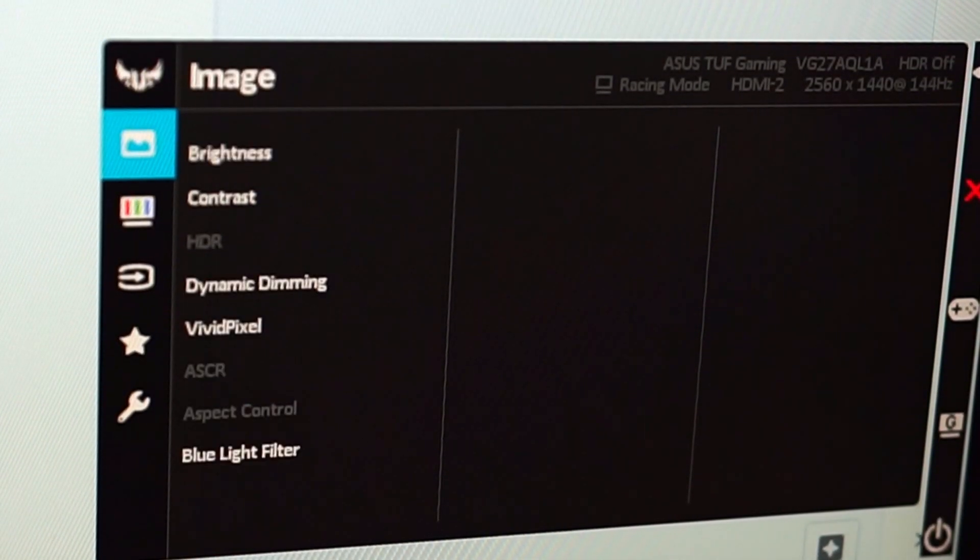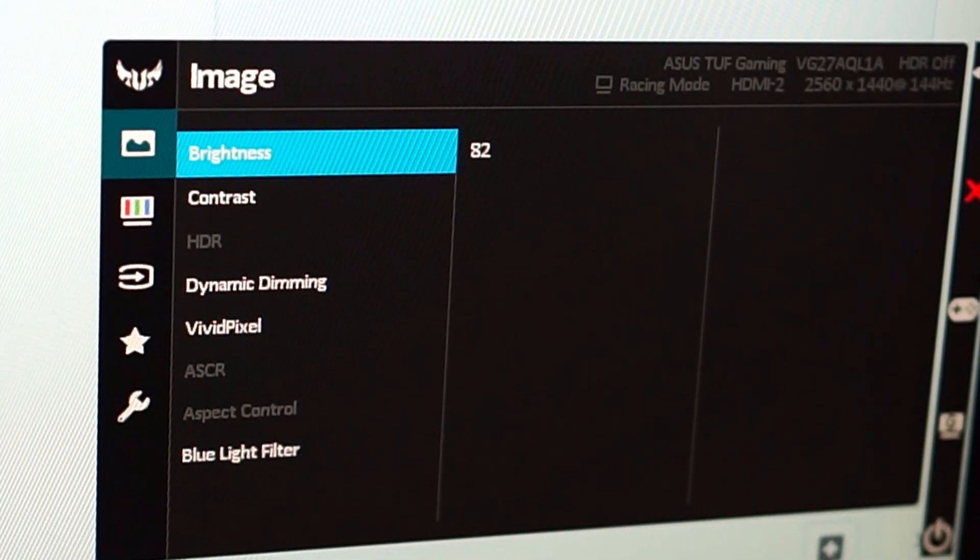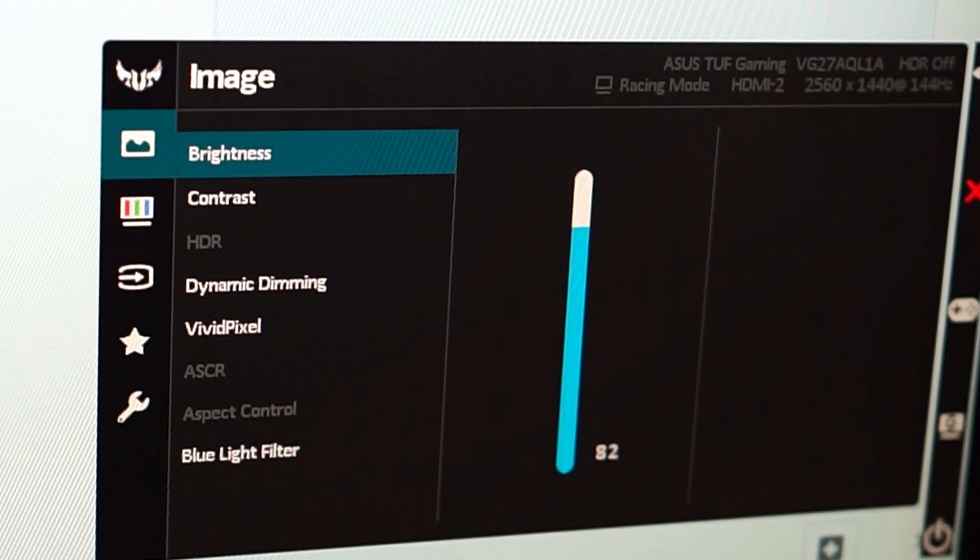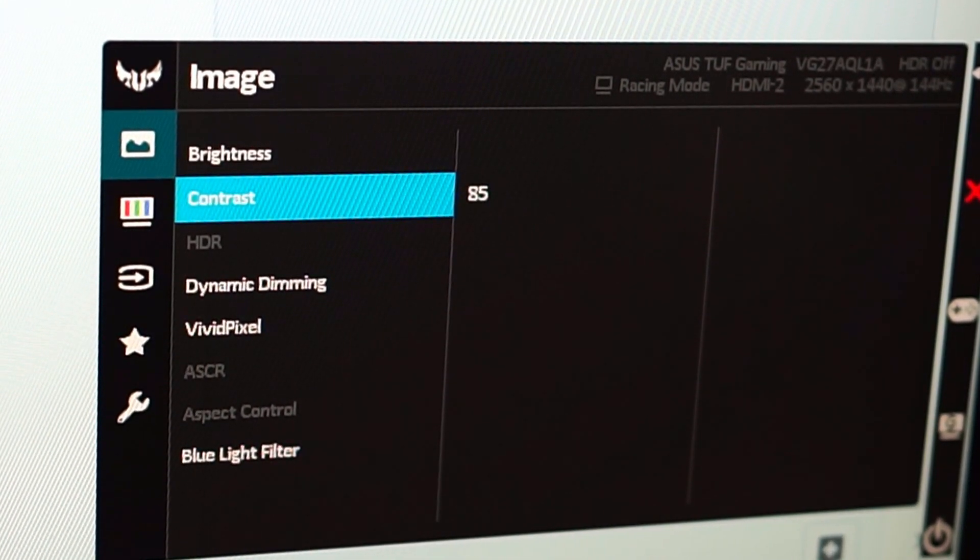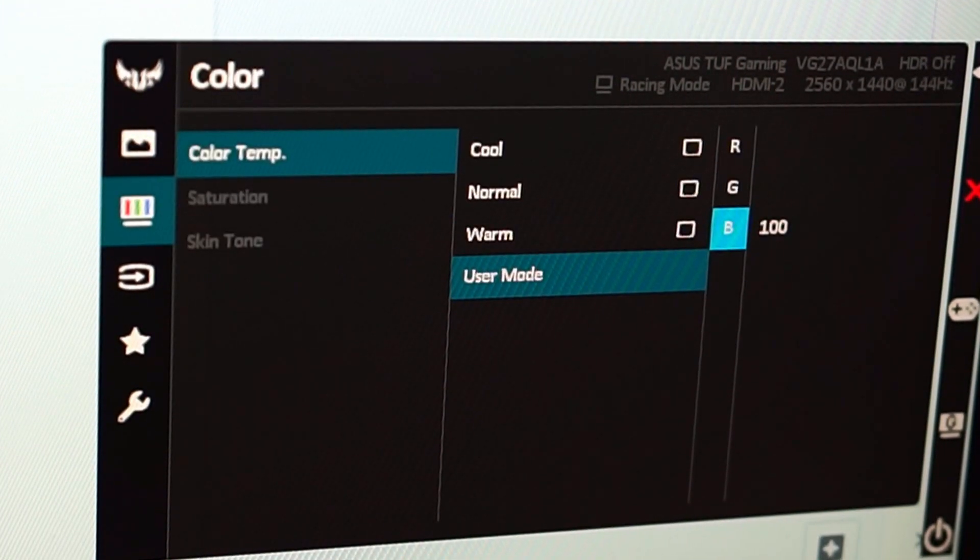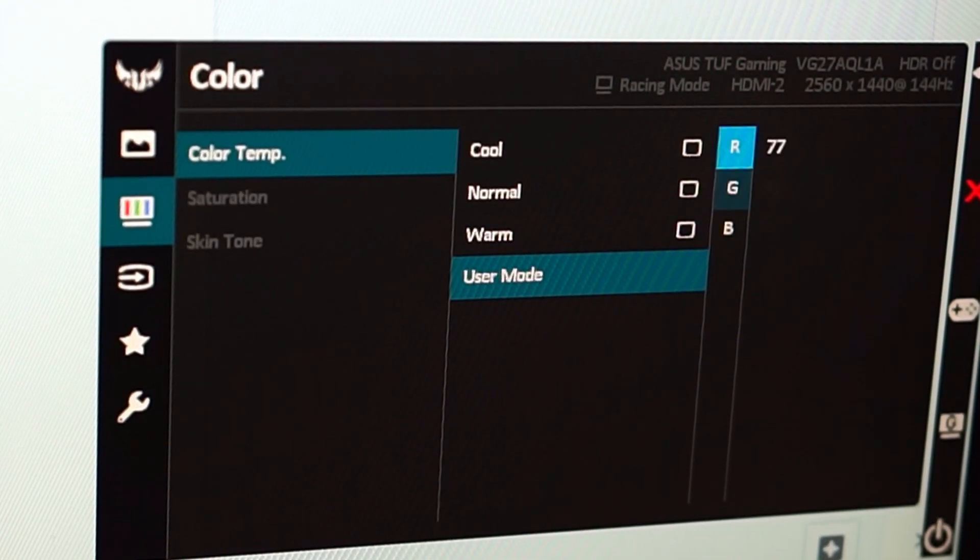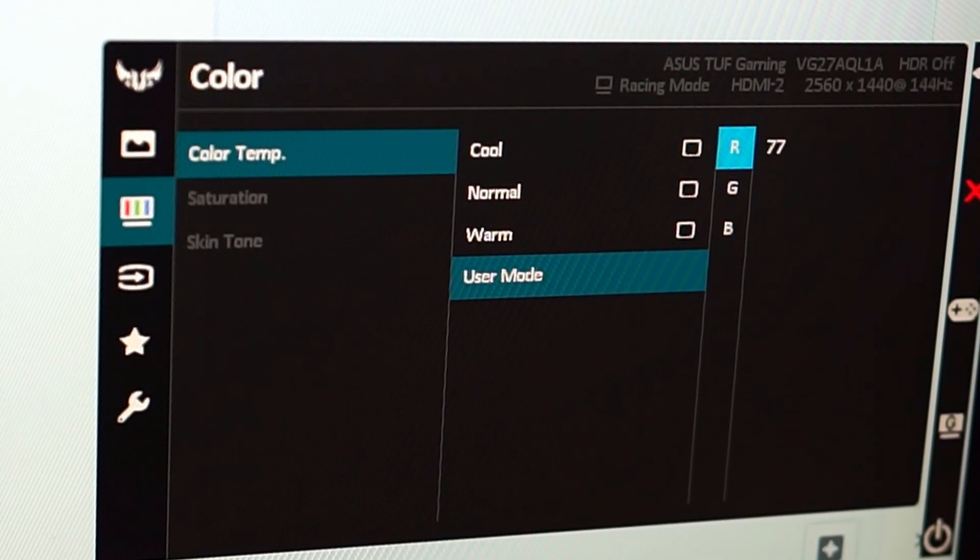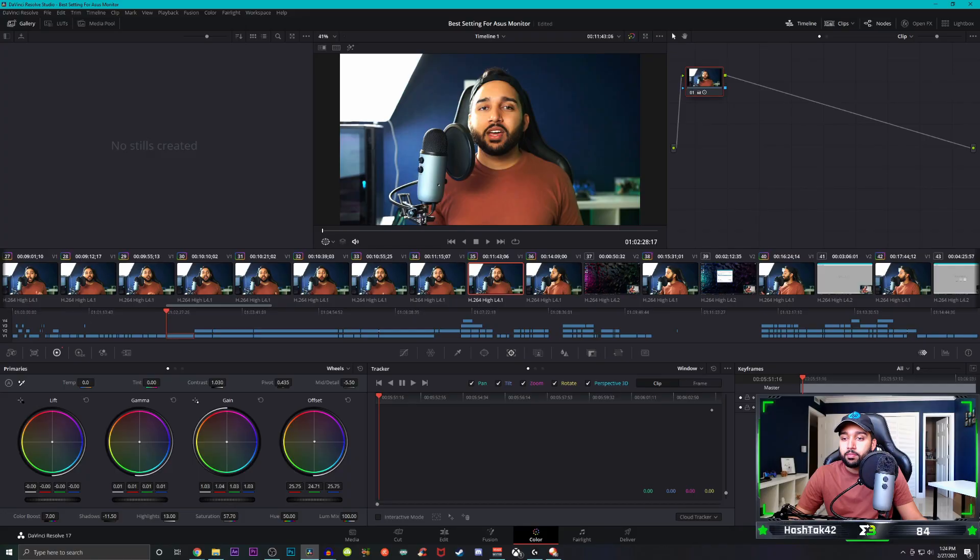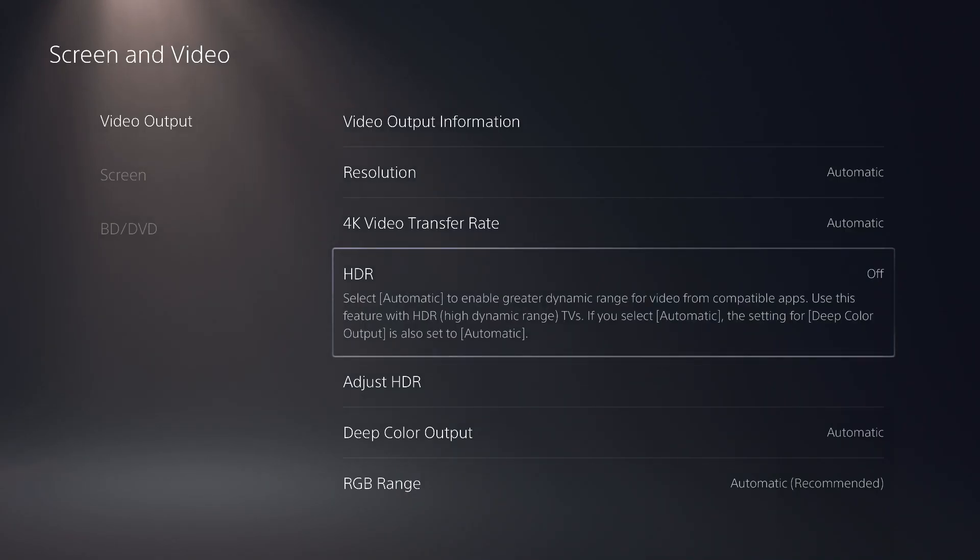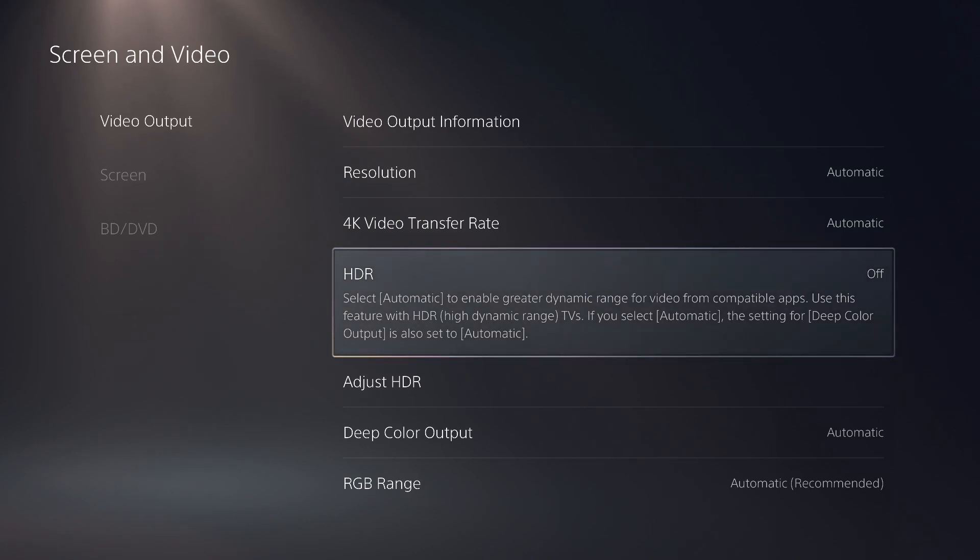And so for my monitor, whenever I'm on windows, I have it set that it is in racing mode. And I have the brightness at 82 and the contrast at 85. For the color balance, I have the red set at 77, the green set at 91, and then the blue set at 100. And these settings that I just finished going over are great for people that are using this monitor for daily browsing or for people that are looking for the absolute most accurate colors.